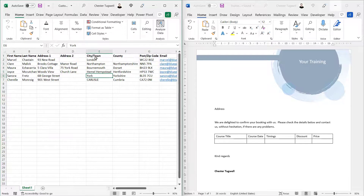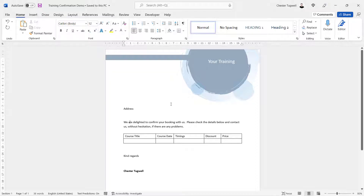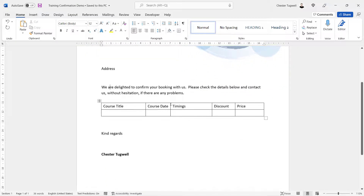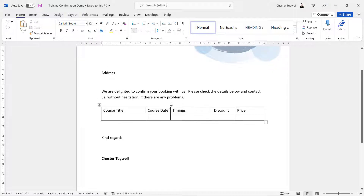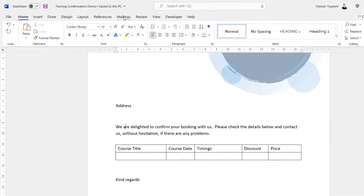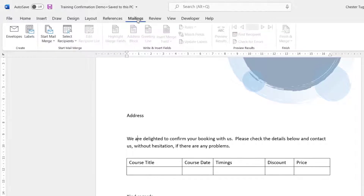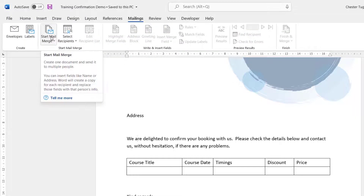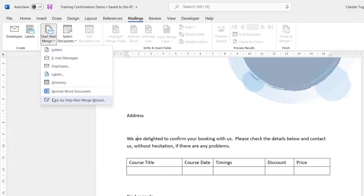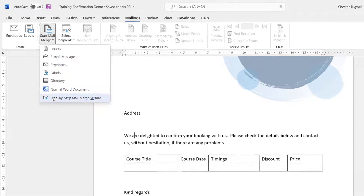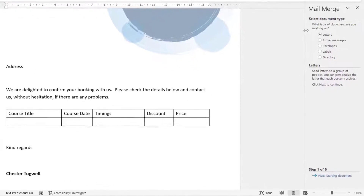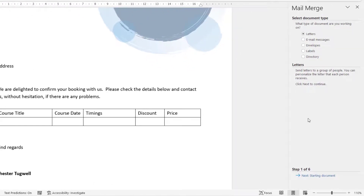Once you've got that Excel customer list set up, you go into Word. What I want to do here is link this Word document to that Excel file. To do that, go to the Mailings tab on your ribbon, then go to Start Mail Merge, then choose Step by Step Mail Merge Wizard, which gives you a nice wizard on the right of your screen to lead you through the process.